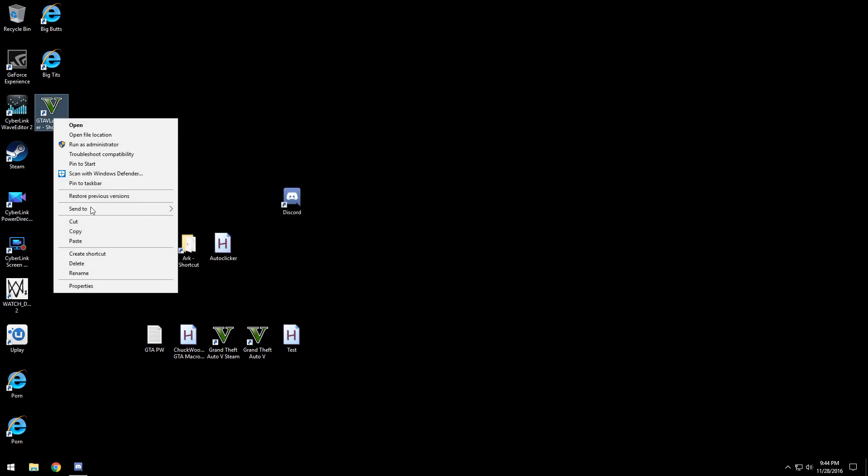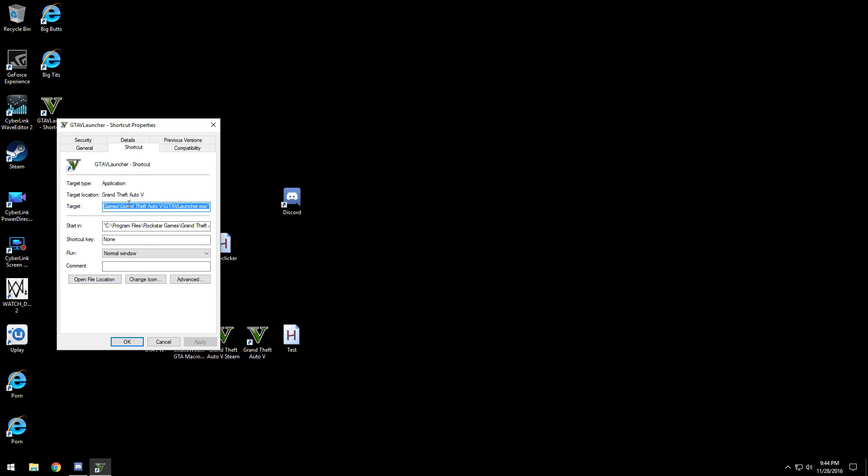And then from here go to properties, your target, go all the way to the end. After the end have a space and dash, type in verify.